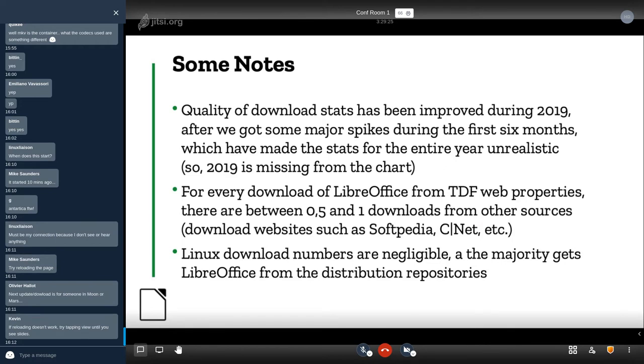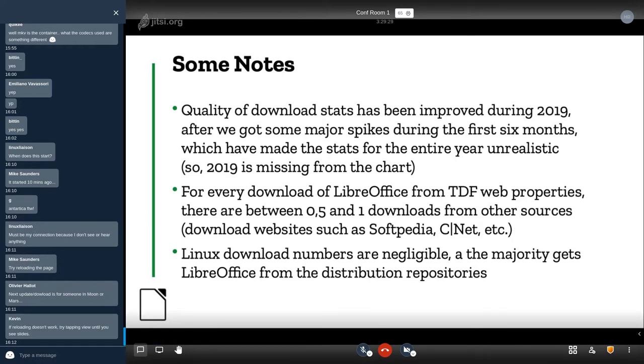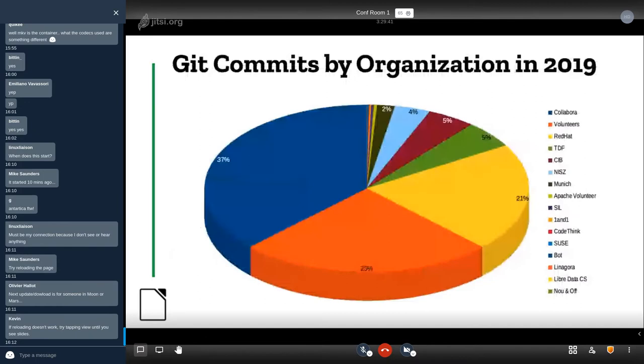Linux downloads are negligible. The majority of our Linux users get LibreOffice from the distribution repositories.